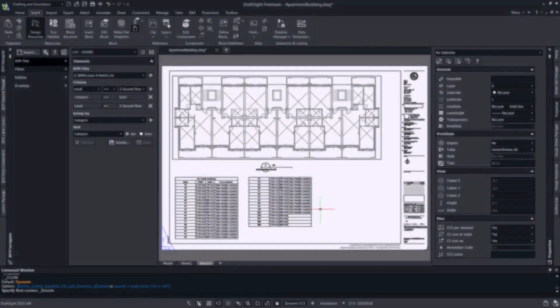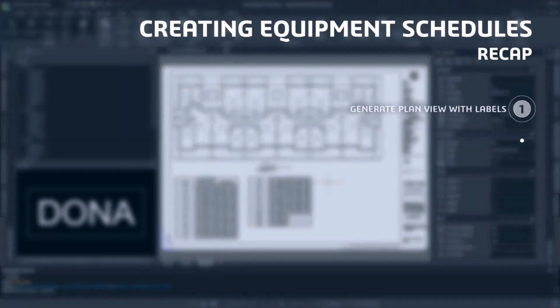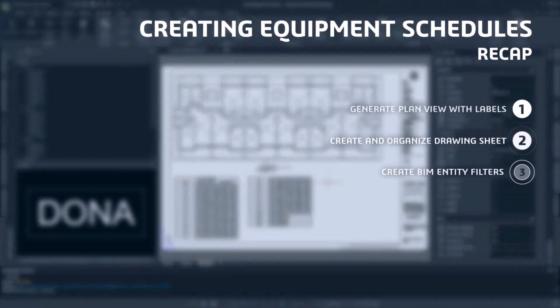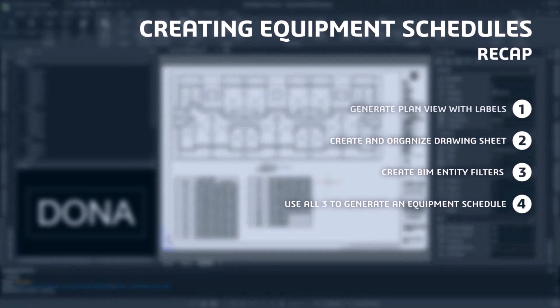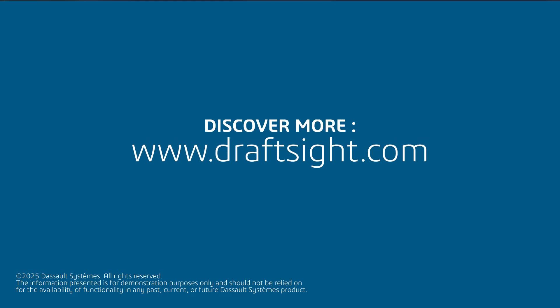Now let's recap what we've covered. We started with the plan view generation and door labeling directly from the BIM model. Then we set up our sheet with the title block and floor plan. Our third step was to create the correct BIM entity filter that we used to create our accurate and customizable door schedule.